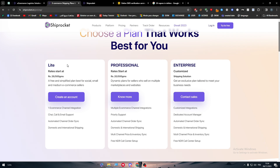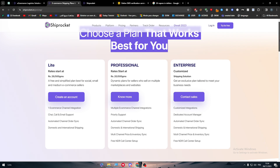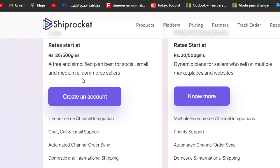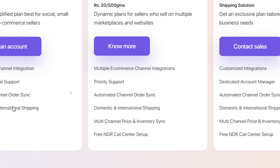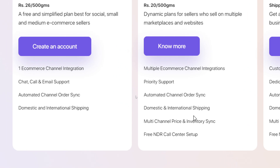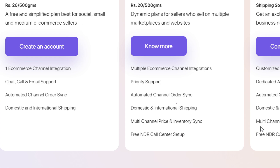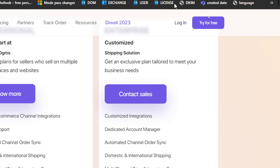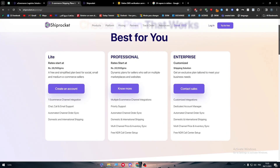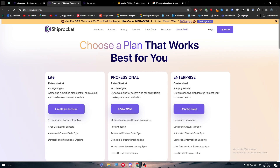For the Light plan, you get one e-commerce channel integration, chat and email support, automated channel order synchronization, and domestic and international shipping. The Professional plan adds dynamic pricing, multiple e-commerce channel integrations, priority support, automated channel order synchronization, domestic and international shipping, multi-channel price and inventory synchronization, and a free NDR call center setup.